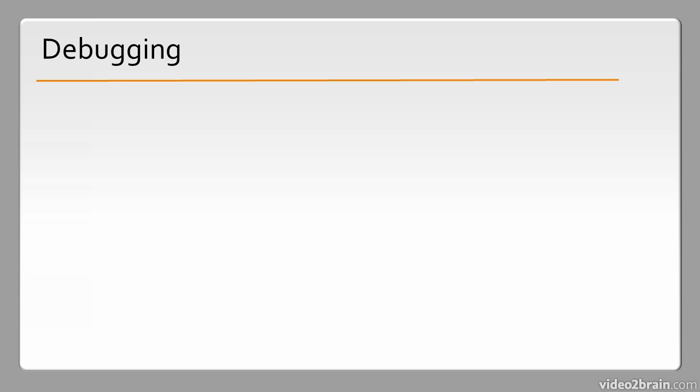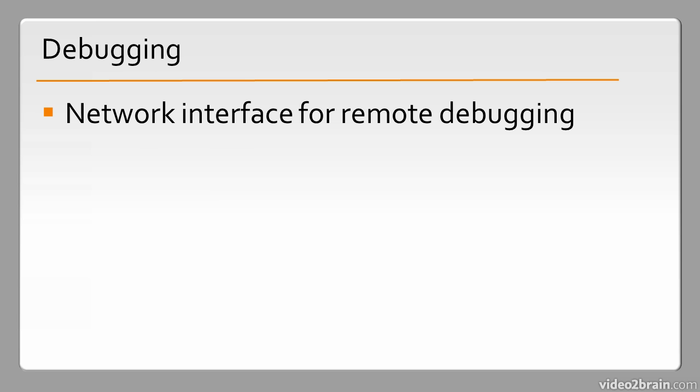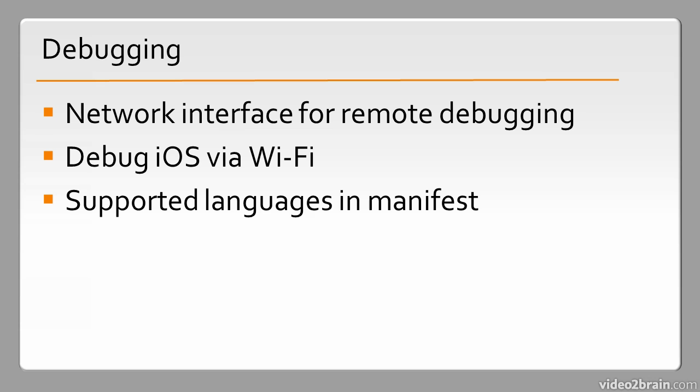Then we also have some debugging enhancements, such as the network interface for remote debugging, debugging iOS via Wi-Fi, and a number of new supported languages in the manifest documents and error projects for mobile.